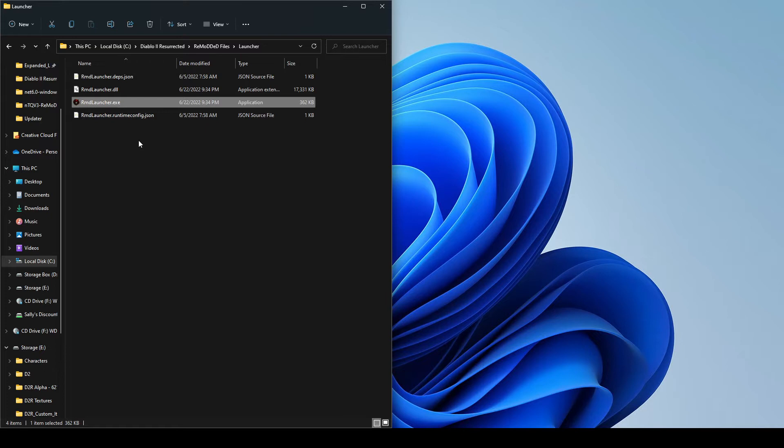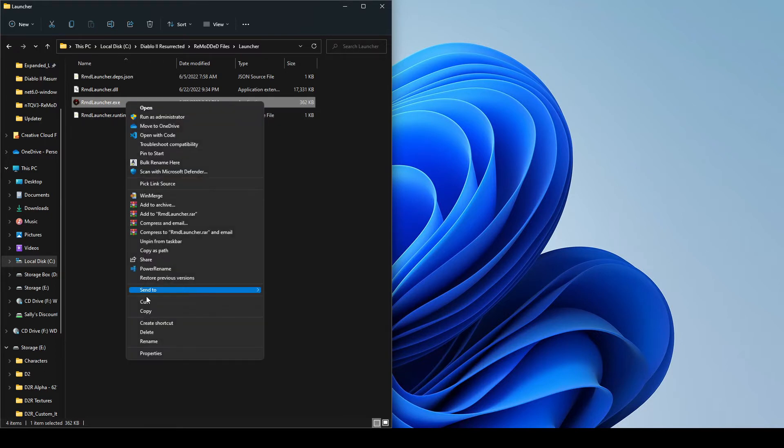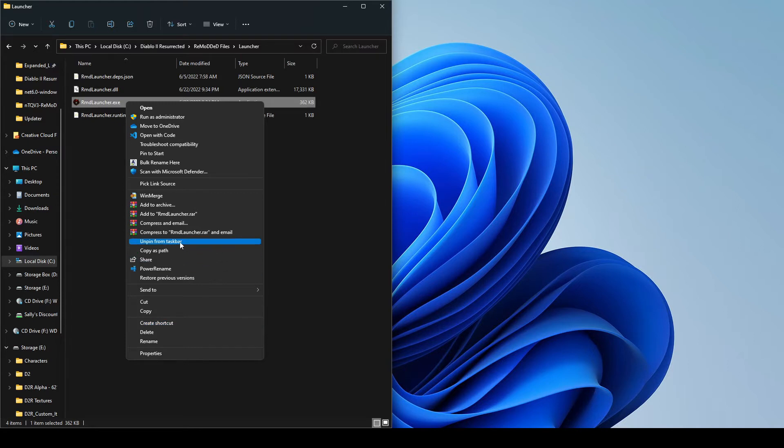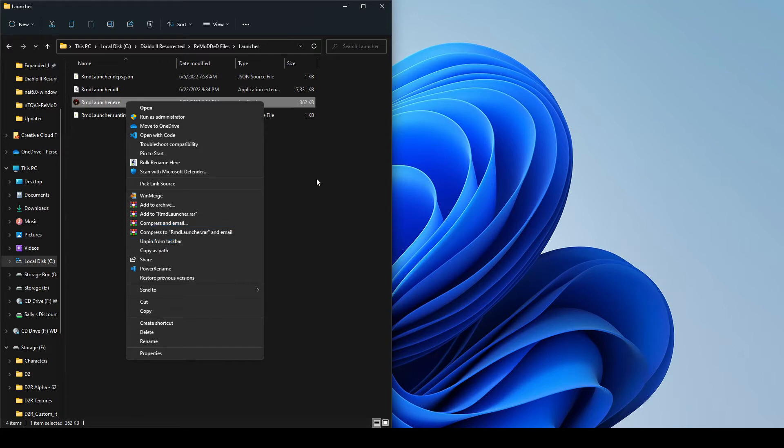And once we have that open, we'll select the EXE. And we just want to create a shortcut real quick or pin it to your taskbar just so it's easy to get to in the future and you're not having to go in this folder every time. So I've pinned it to my taskbar here. So I'm just going to launch it from there.